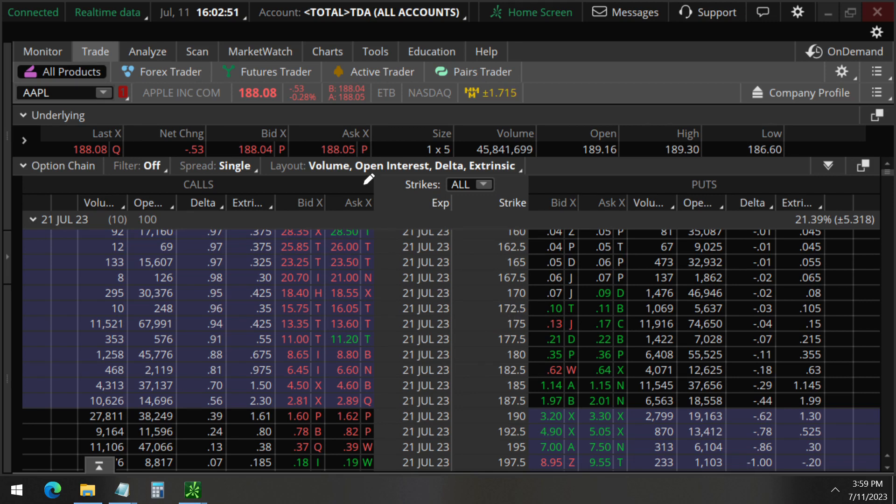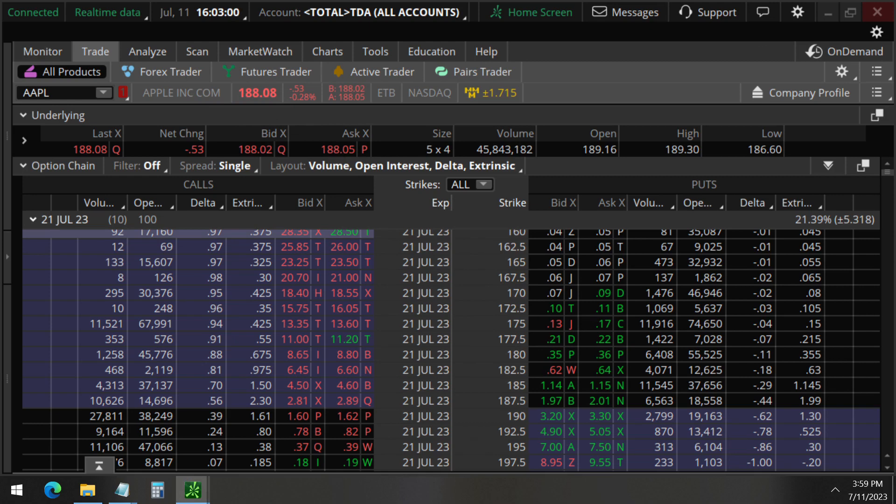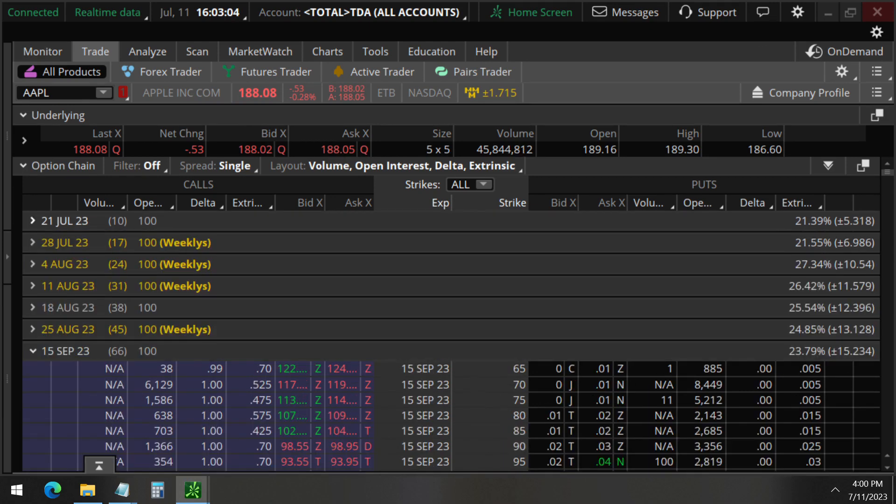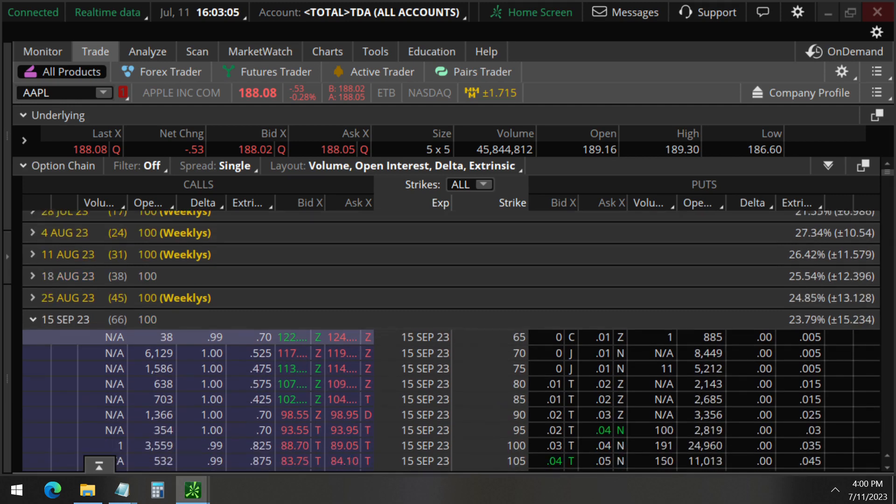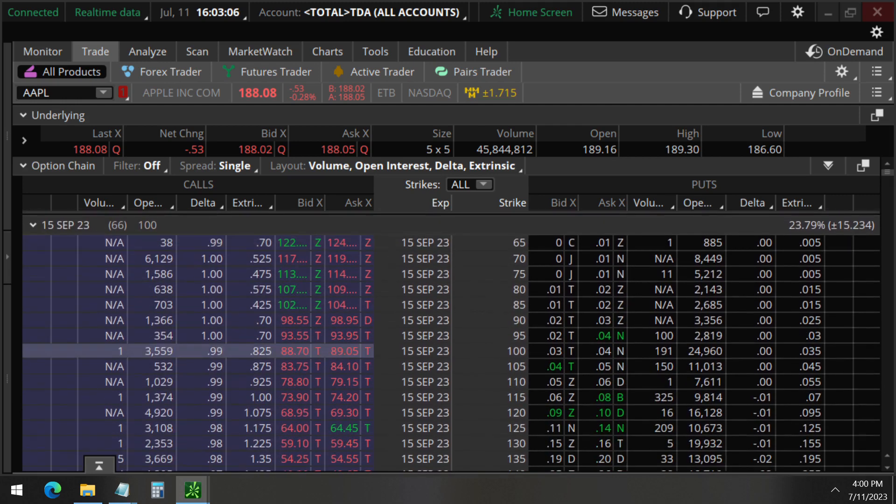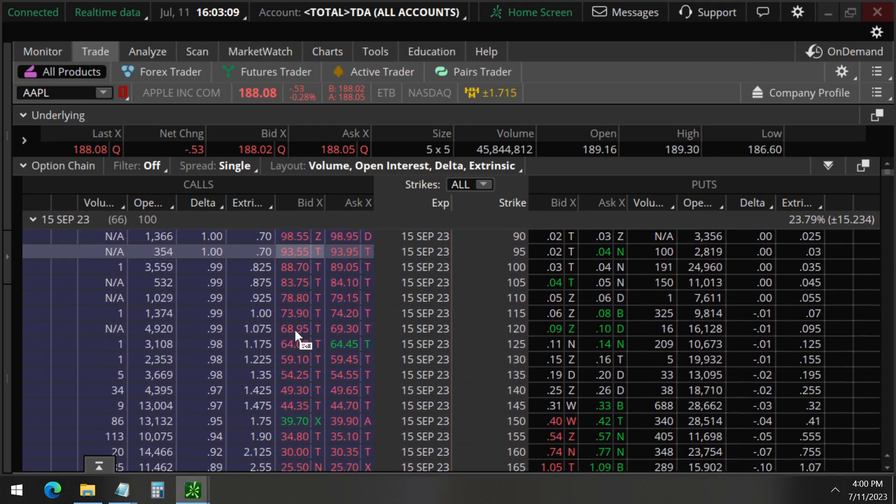Because they had sold it to open it originally, which was selling a 175 strike put which is moderately bullish. And since we are above that 175 strike price, they are profitable by closing that trade out now. And so what they're doing after closing this put is they're going to the September 15th, that's 66 days away.